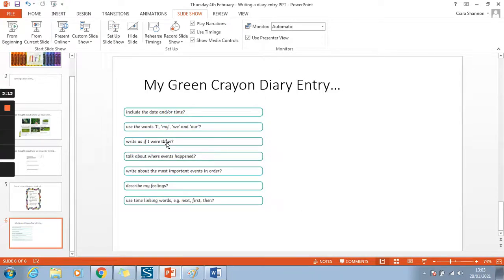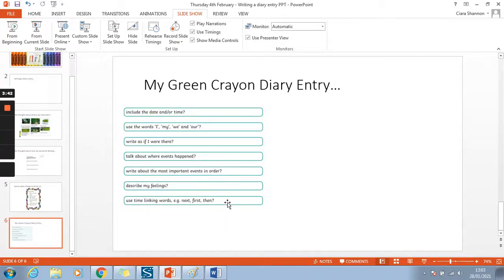Write as if you were there — although we're not the crayons who quit, we need to really soak that up and believe that we are. Talk about the events that have happened: what life was like as Duncan's crayon, how it's changed since your adventures, what you plan on doing next. Write about the most important events in order. Describe your feelings — you've already gathered all your words for this. Use time linking words at the beginning of your sentence: first, next, secondly, then, after that.